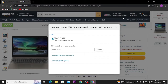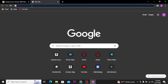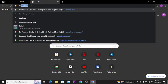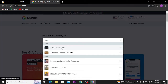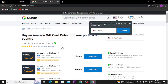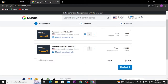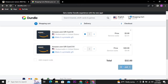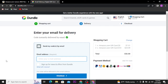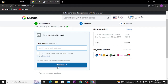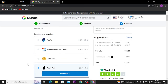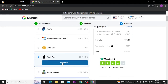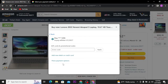firstly, open a new tab on your web browser and search for dundle.com, then search for Amazon gift card and pick the gift card that is enough to pay for your product. Now tap on the checkout button, type in your email address, and then tap on checkout button to pay through your Apple Pay. Once you get a gift card code, type in that code and then tap on apply button.